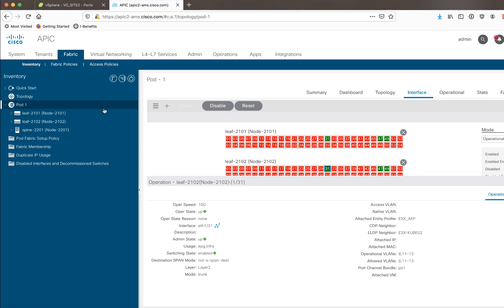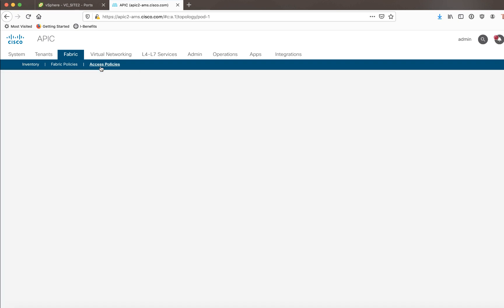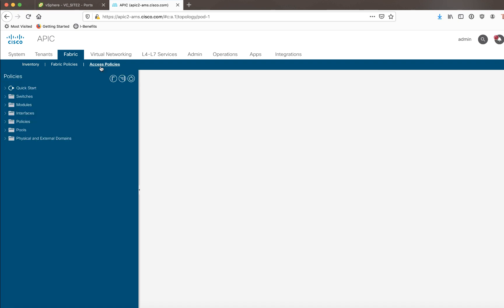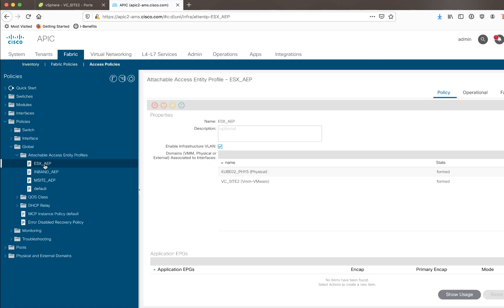Now let's actually go ahead and check the AEP under Fabric Access Policies. Under Policies, Global Attachable Access Entity Profiles, here's my AEP. I need to make sure that that particular box is ticked.